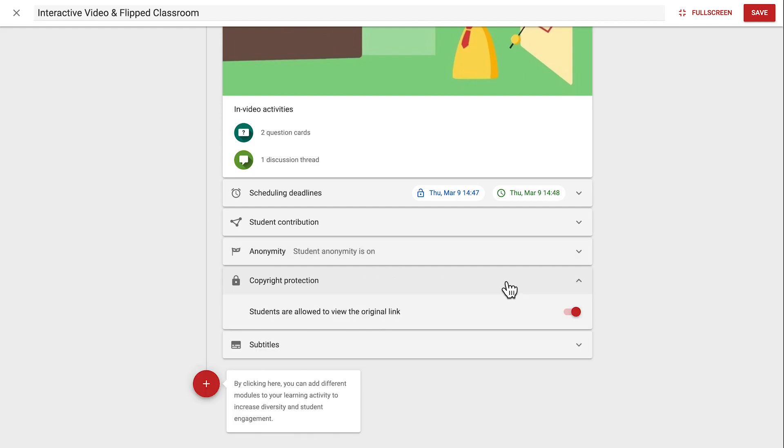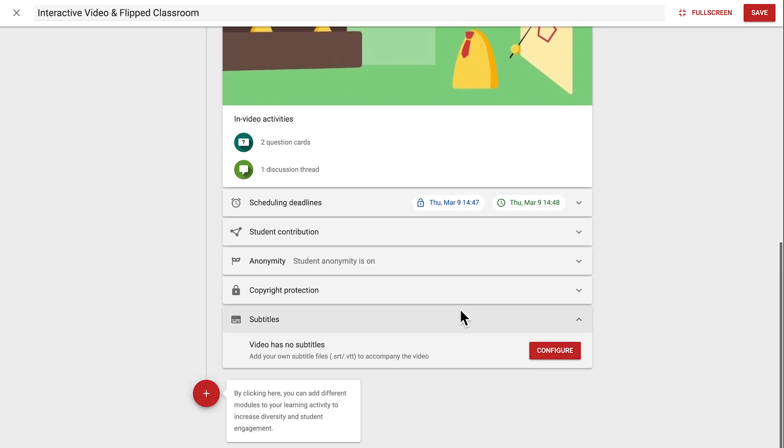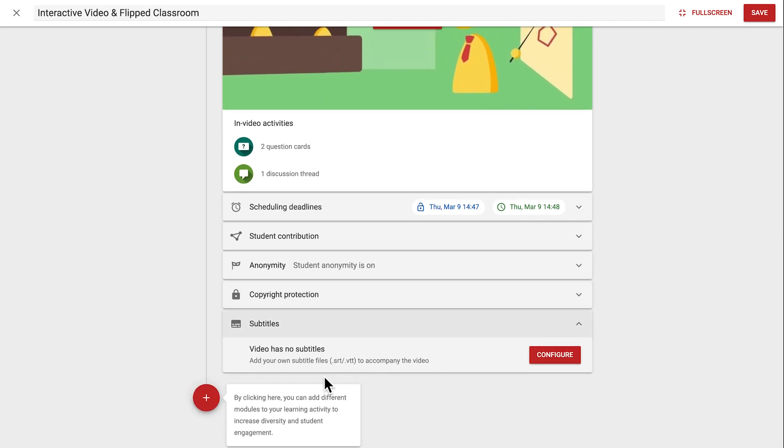Next, copyright protection determines whether material can be downloaded by students. And lastly, subtitles allows you to add a subtitles file, such as an SRT file. For more information on how to create subtitles and which file types are allowed, check out our Help Centre articles.